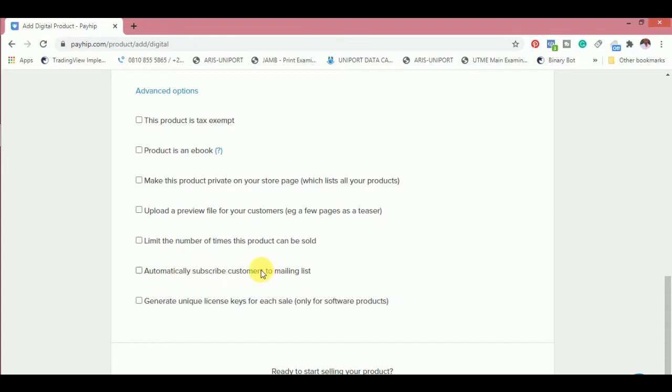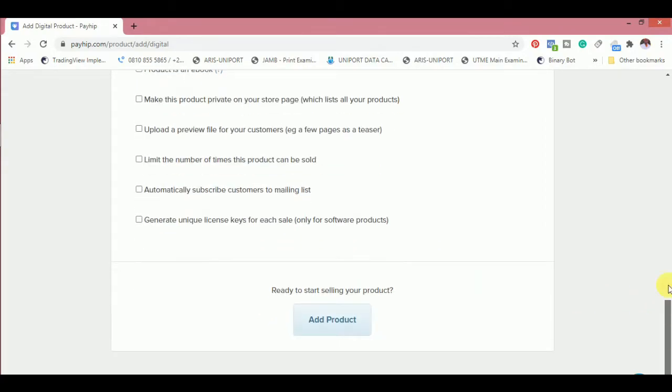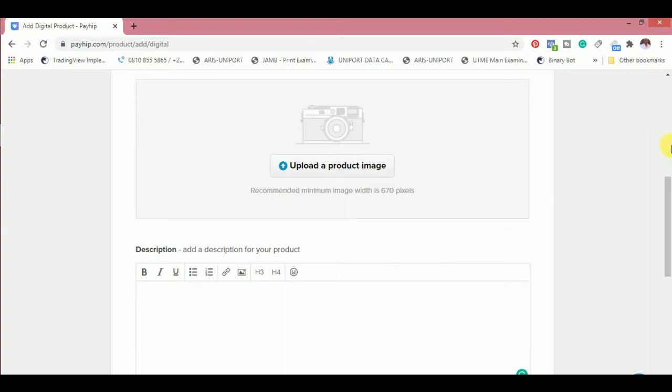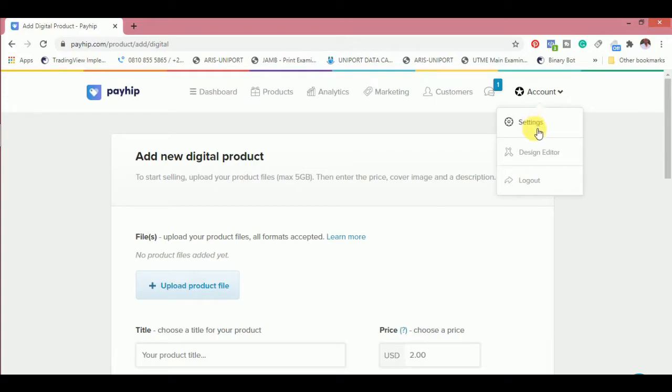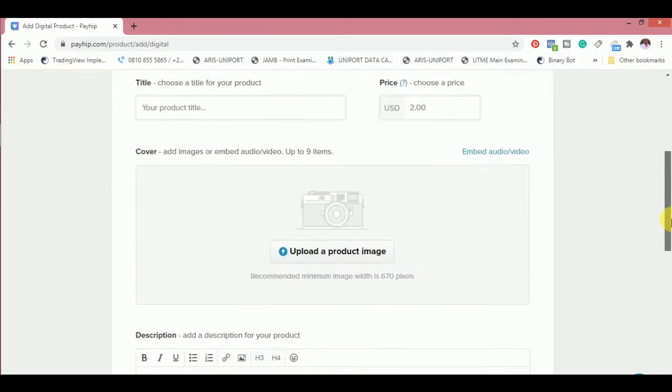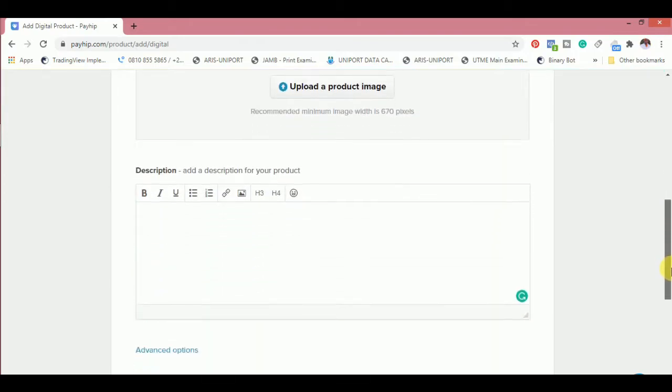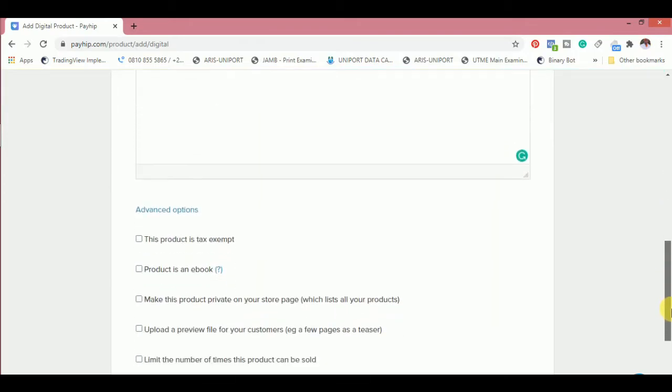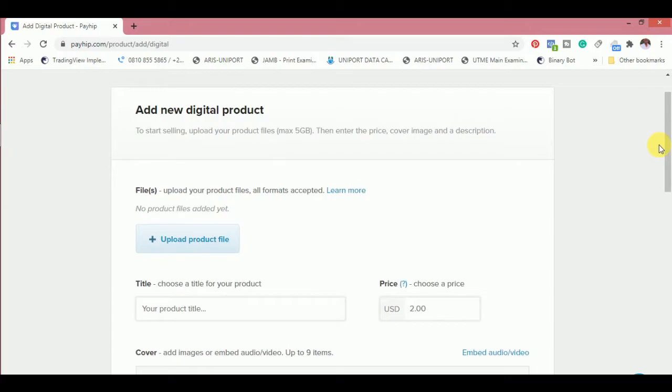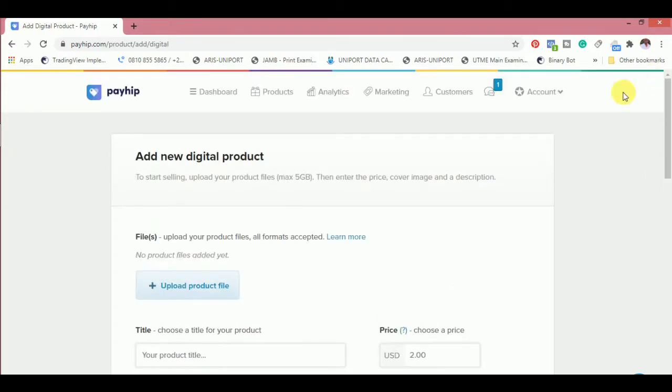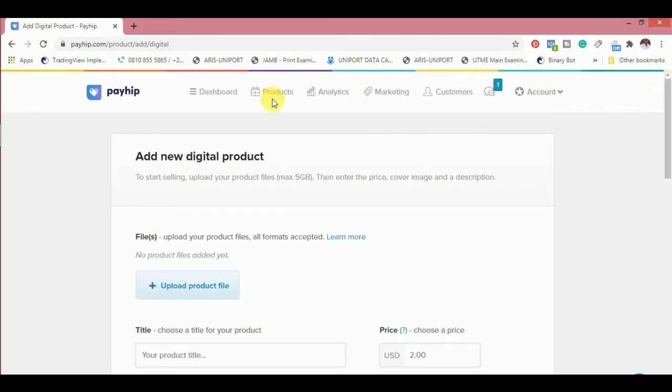We have some advanced options here. Advanced options contain tax exempt. Then product is an ebook, you have to indicate if the product is an ebook. Then upload a preview file for your customers. You can click here to upload it. Limit the number of times the product can be sold, you can limit it automatically. Subscribe customer to mailing list, it's very necessary. Generate new license keys for sales, only for software.